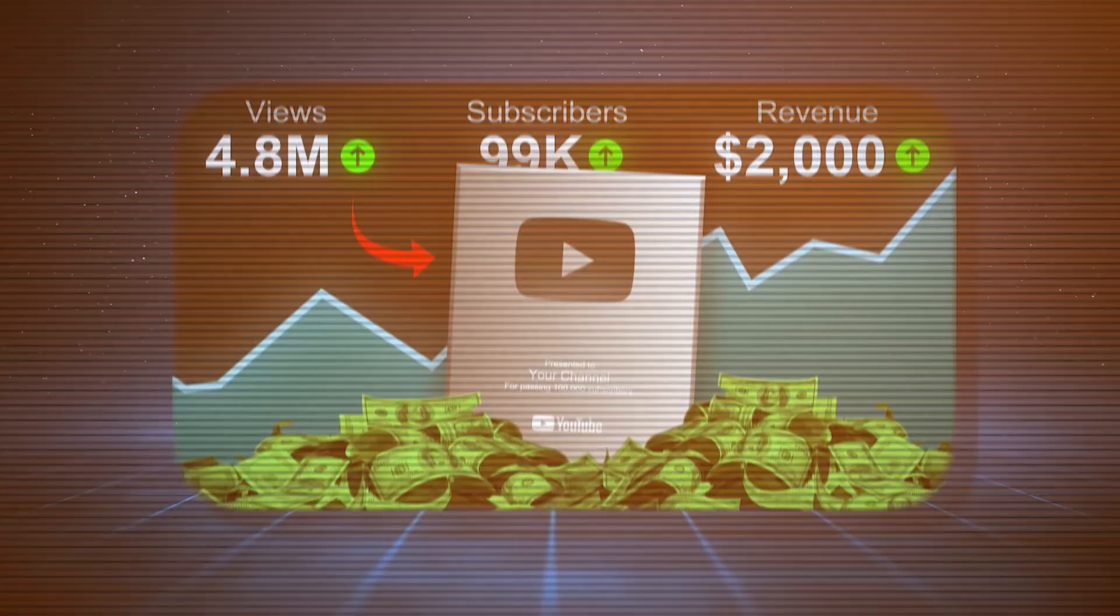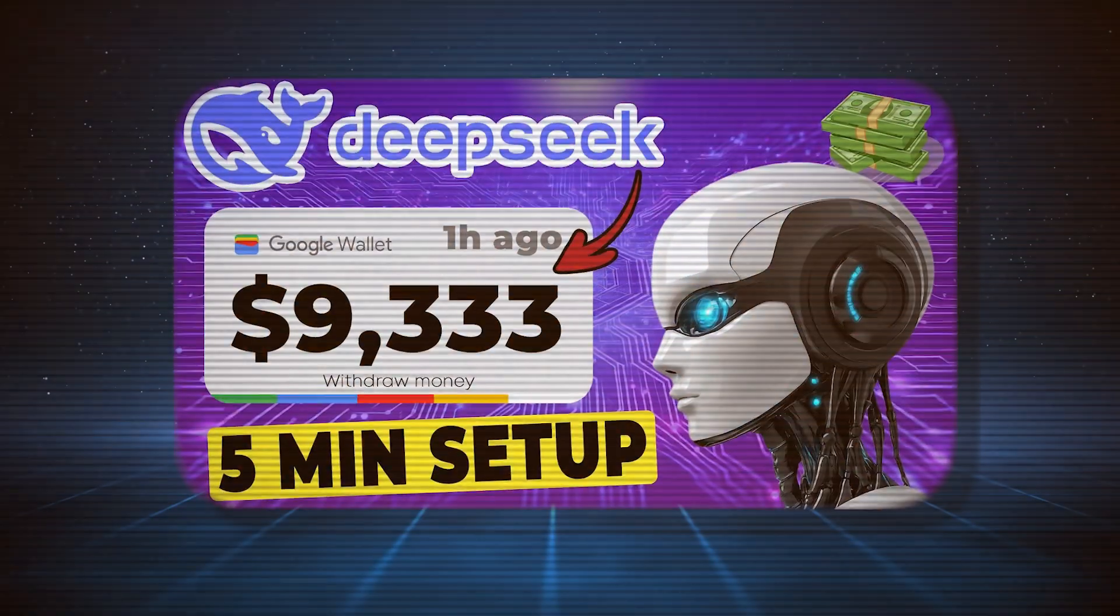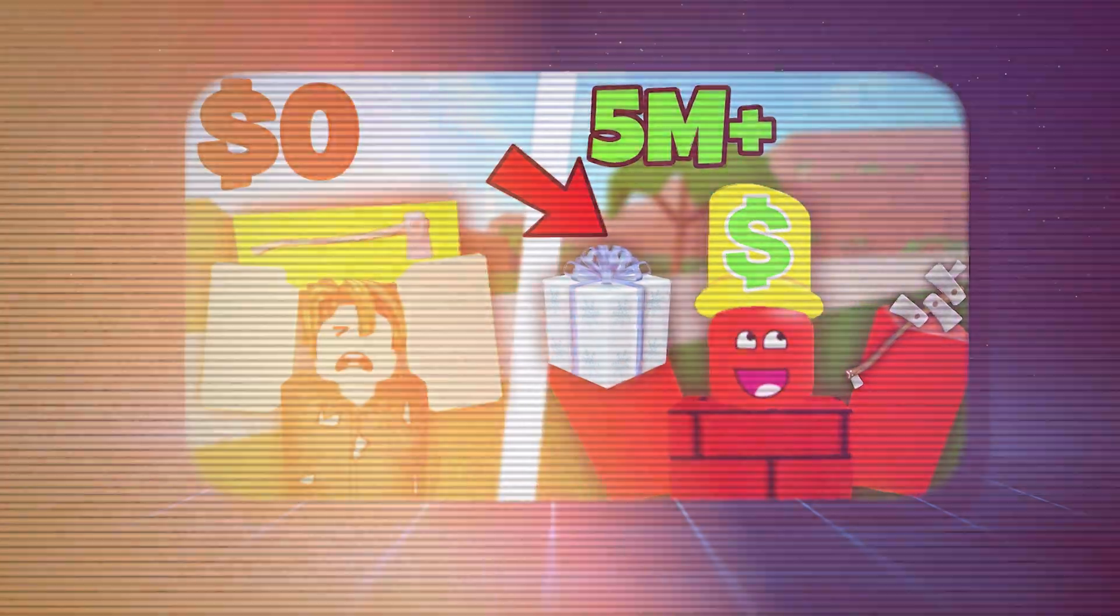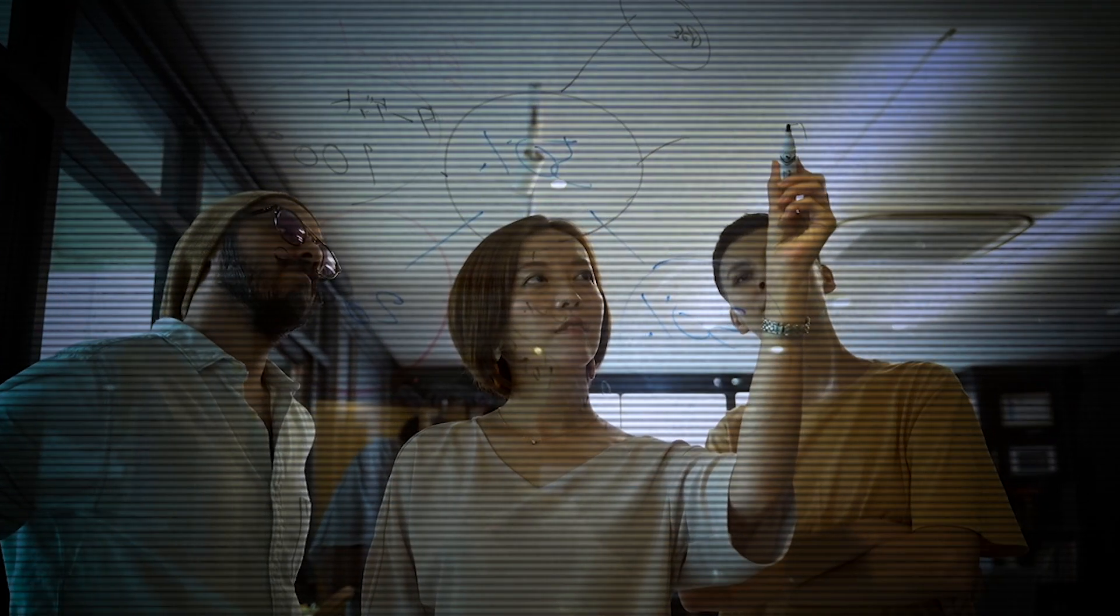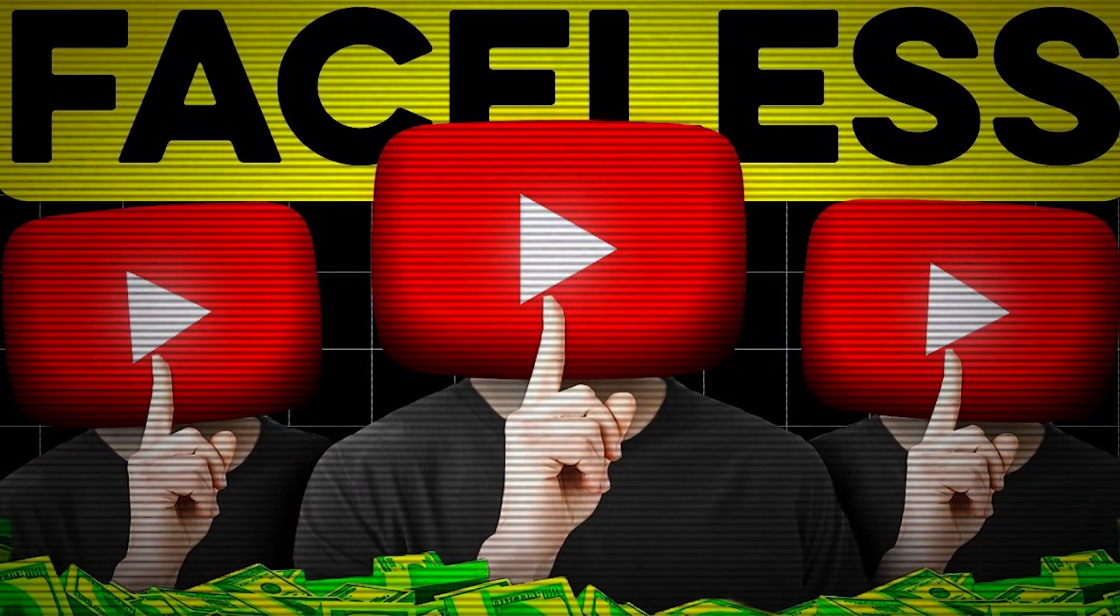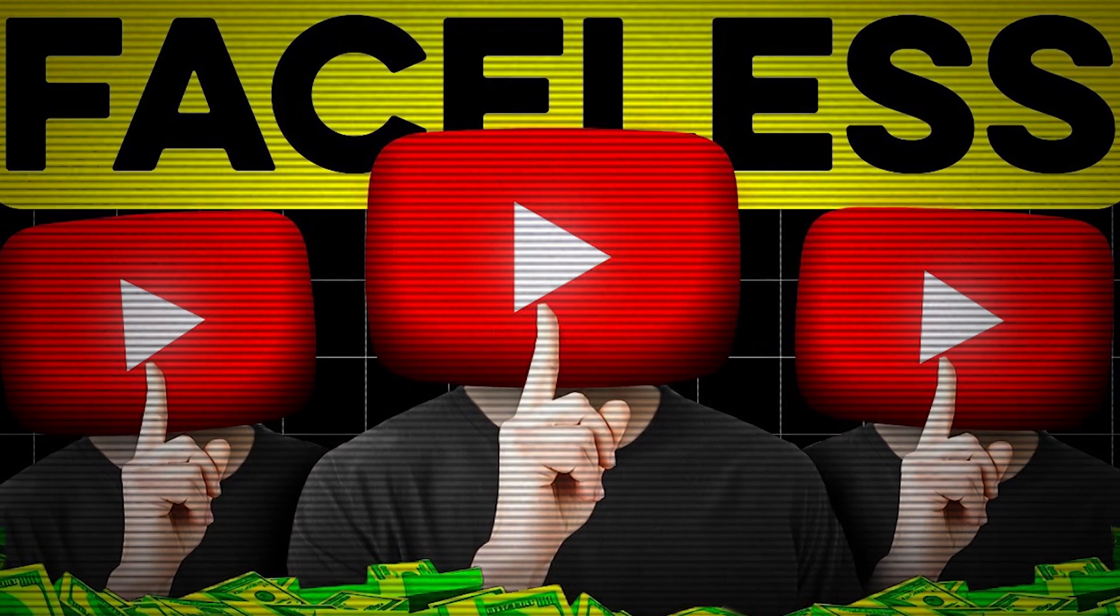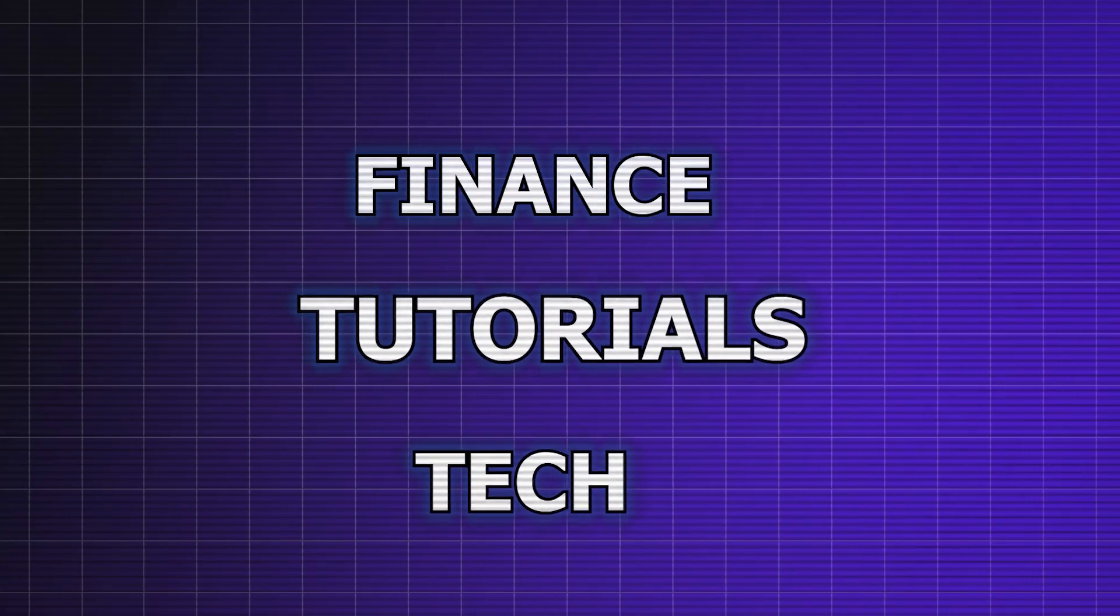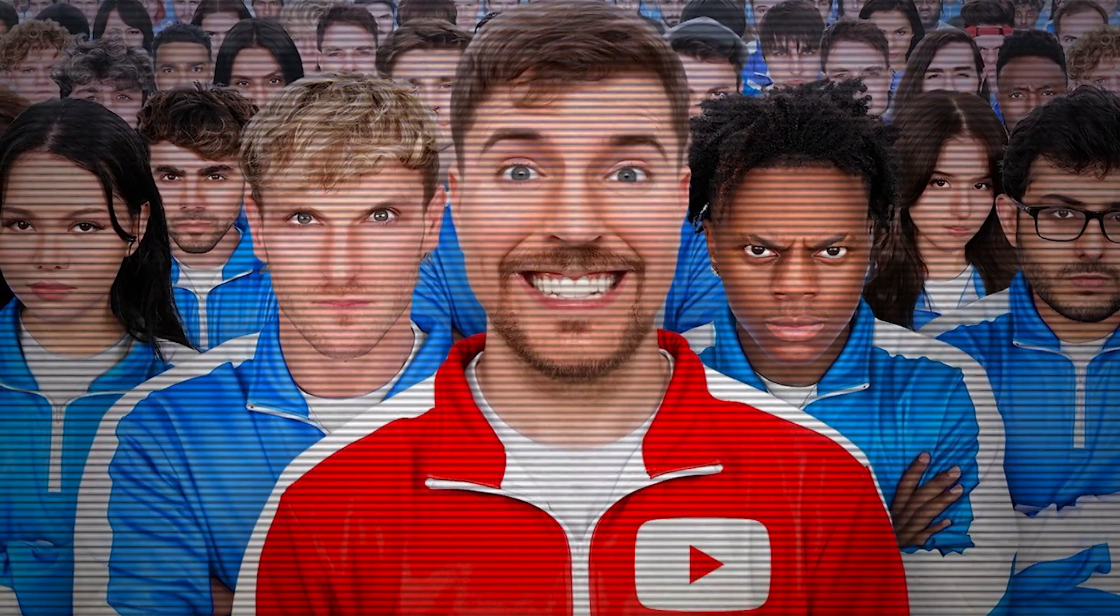For this video, we're going to create two types of thumbnails. First, a faceless thumbnail perfect for finance tutorials and tech videos. And second, we're going to create MrBeast-style thumbnails with your face on it, perfect for MrBeast-style videos, documentaries, and challenge videos.